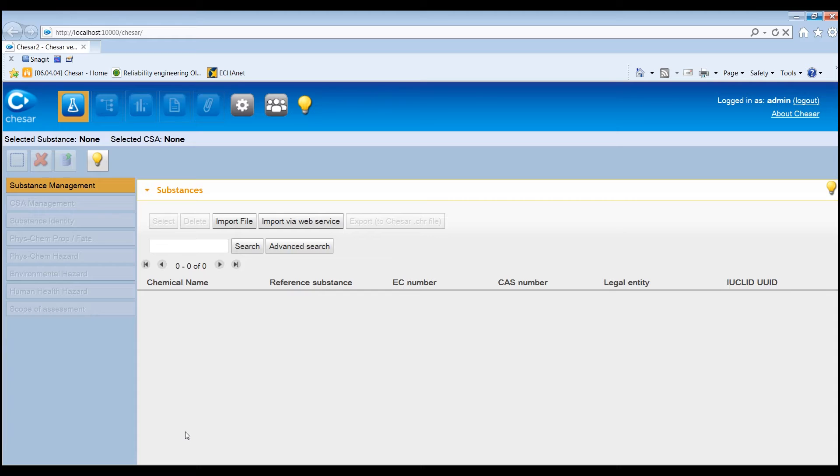Within Box 1, the user can manage the substances to be assessed and check information related to its properties contained in the Euclid file.